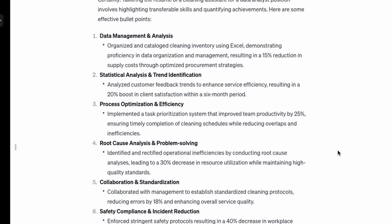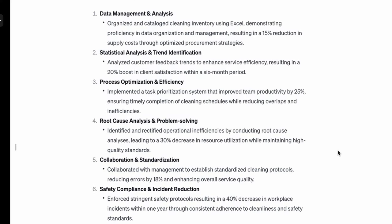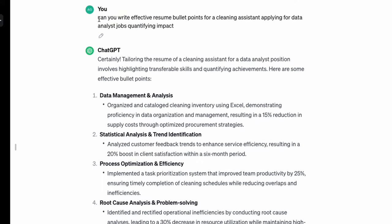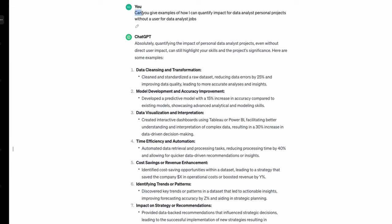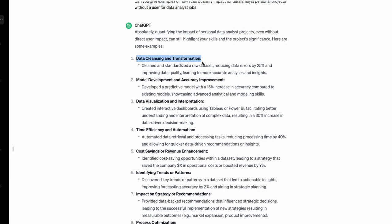As a data analyst with no data work experience, you may wonder how to quantify impact — this is where ChatGPT comes in handy. One use case: if you're trying to think of how to write bullet points coming from a different industry, use the prompt 'Can you write effective resume bullet points for a cleaning assistant applying for a data analyst job, quantifying impact?' ChatGPT will give you examples. For projects, use the prompt 'Can you give me an example of how I can quantify impact for data analyst personal projects for data analyst jobs?' It will suggest things like processing time improvements or reduced error rates.